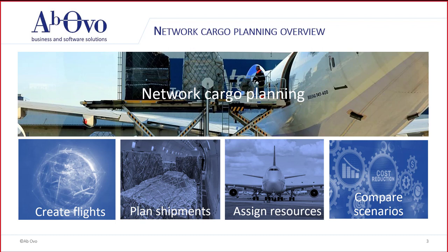Two, assign resources to the created flights. We ensure a minimization of costs. Three, increase resource utilization by adding shipments. And four, modify plane structures. Run multiple scenarios and compare the results to select the best suitable one to supply your demand.